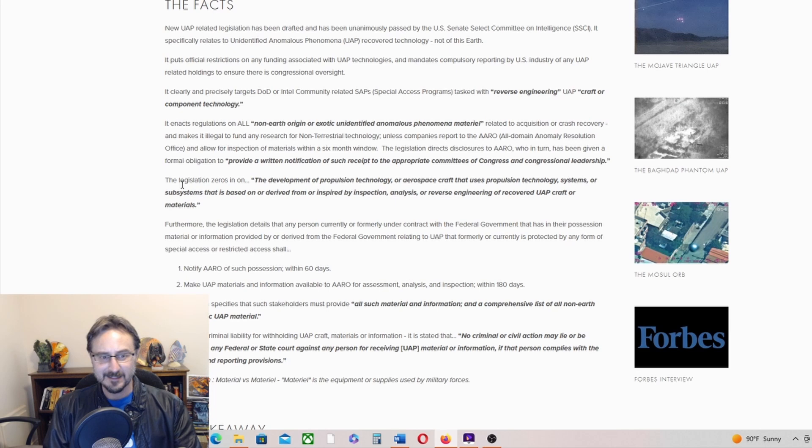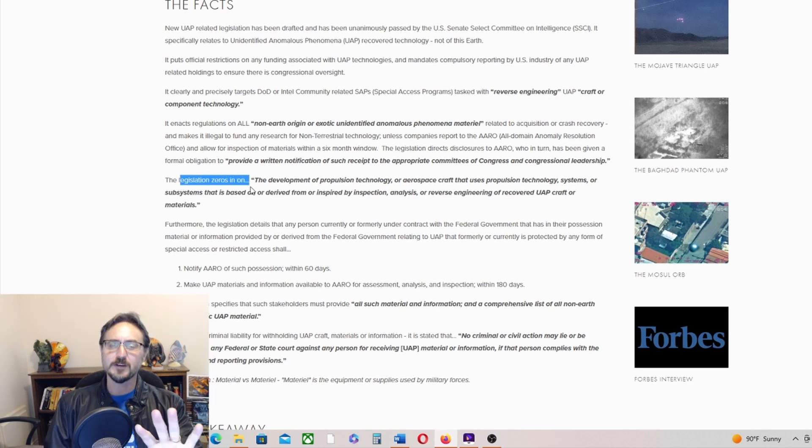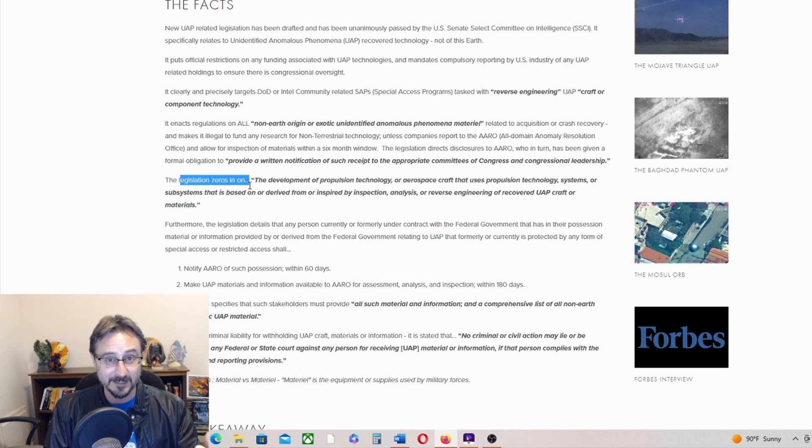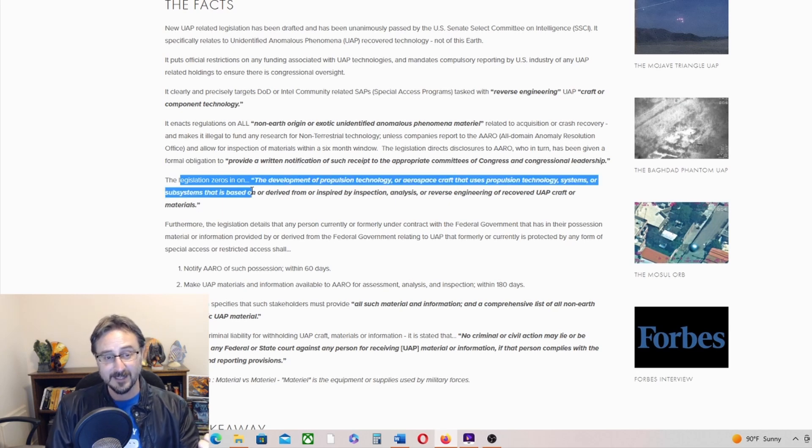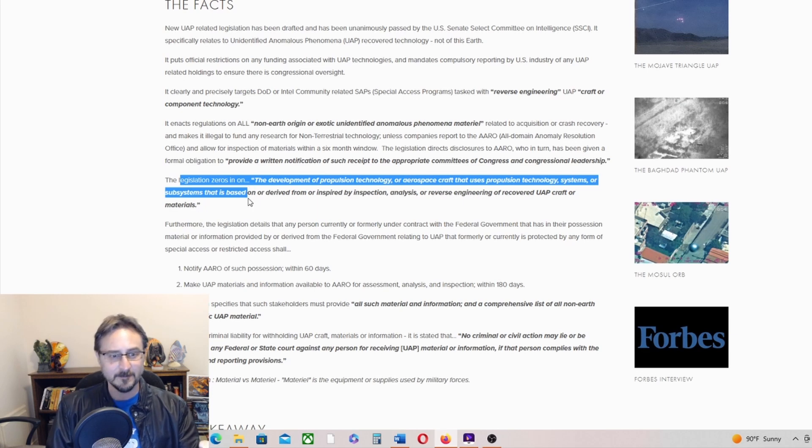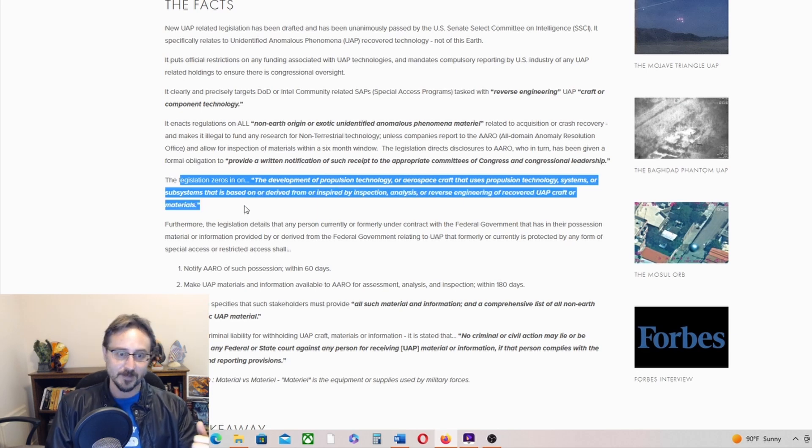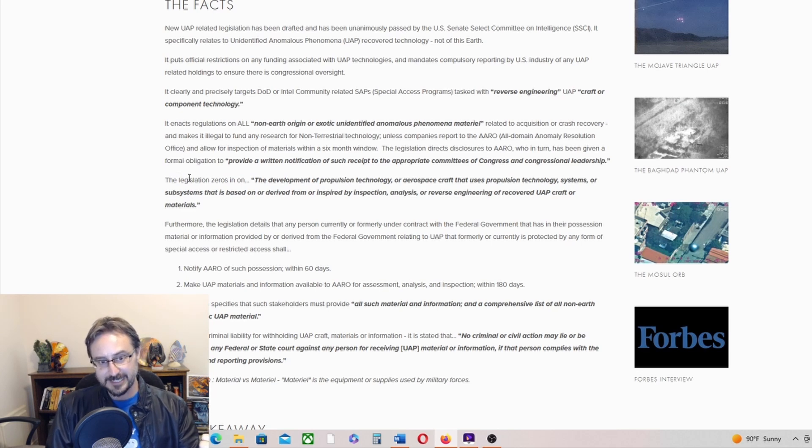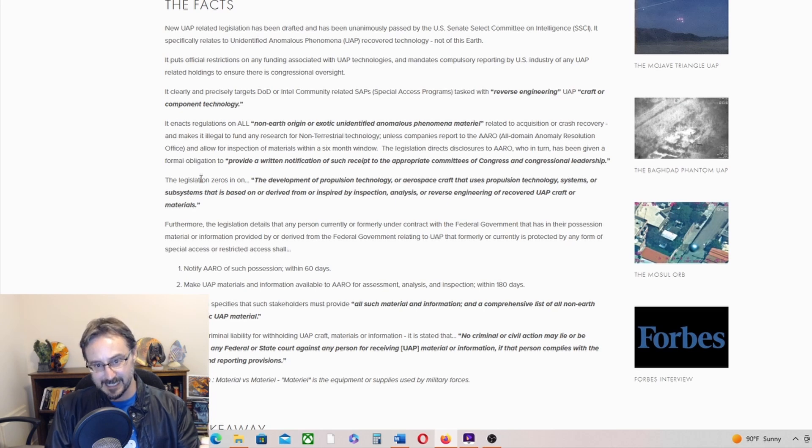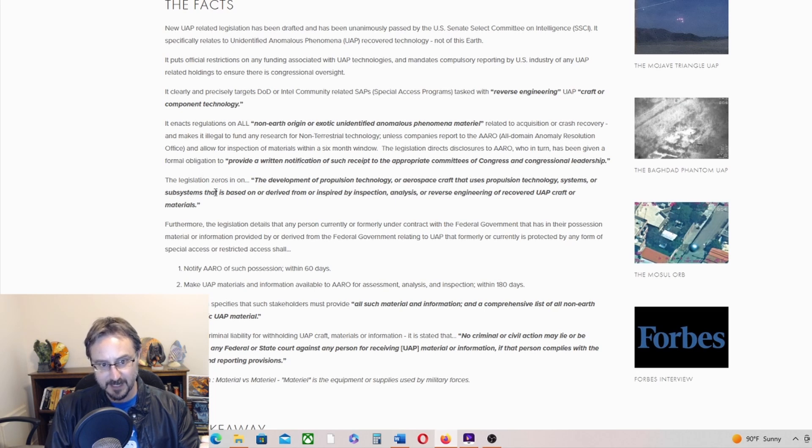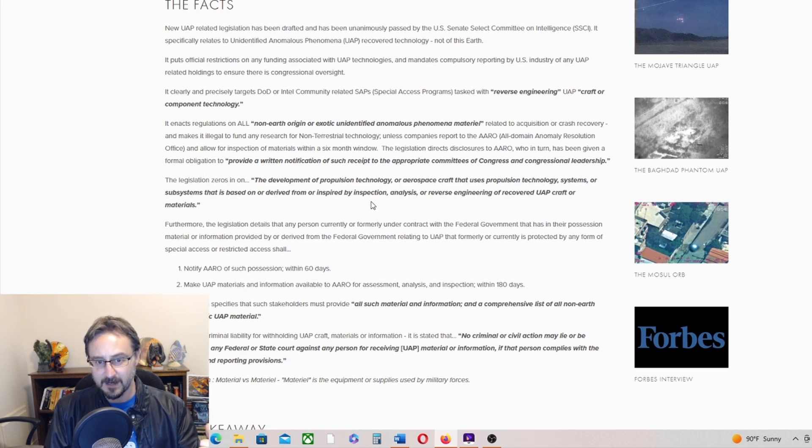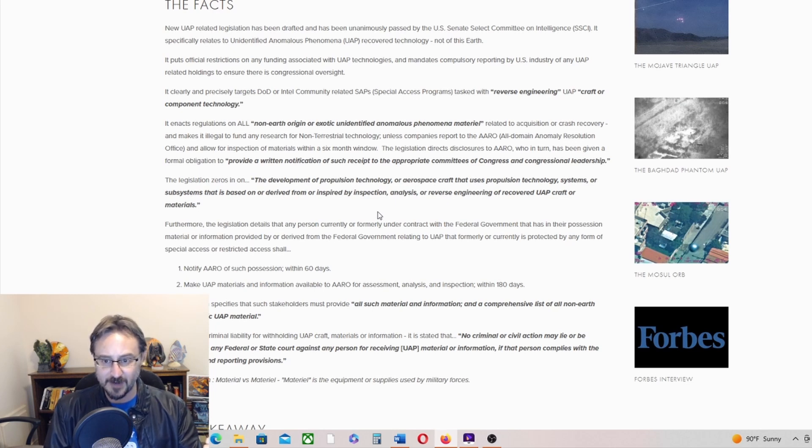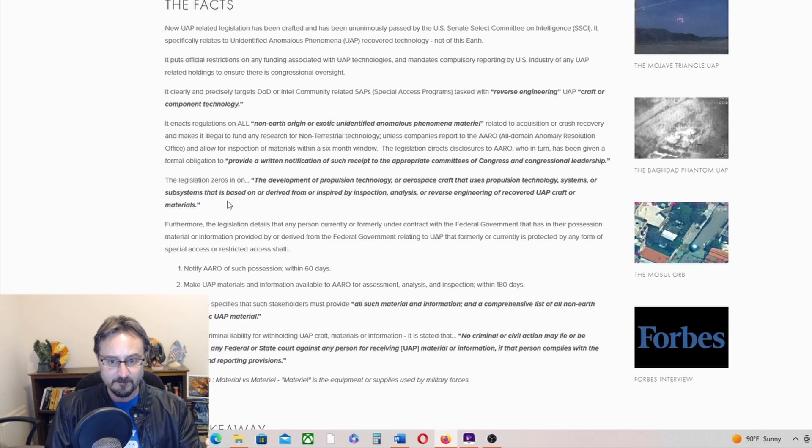The legislation zeroes in—there is some good news. There are signs that he may be leaving. There's some rumors that he's wanting to step down. Of course, if he does, he's probably going to be replaced by somebody of like mind, just like Bray and Moultrie. He's just a continuation. The legislation zeroes in on the development of propulsion technology or aerospace craft that uses propulsion technology systems or subsystems that is based on, or derived from, or inspired by inspection, analysis, or reverse engineering of recovered UAP craft or materials. There you go—reverse-engineered tech from UFOs.